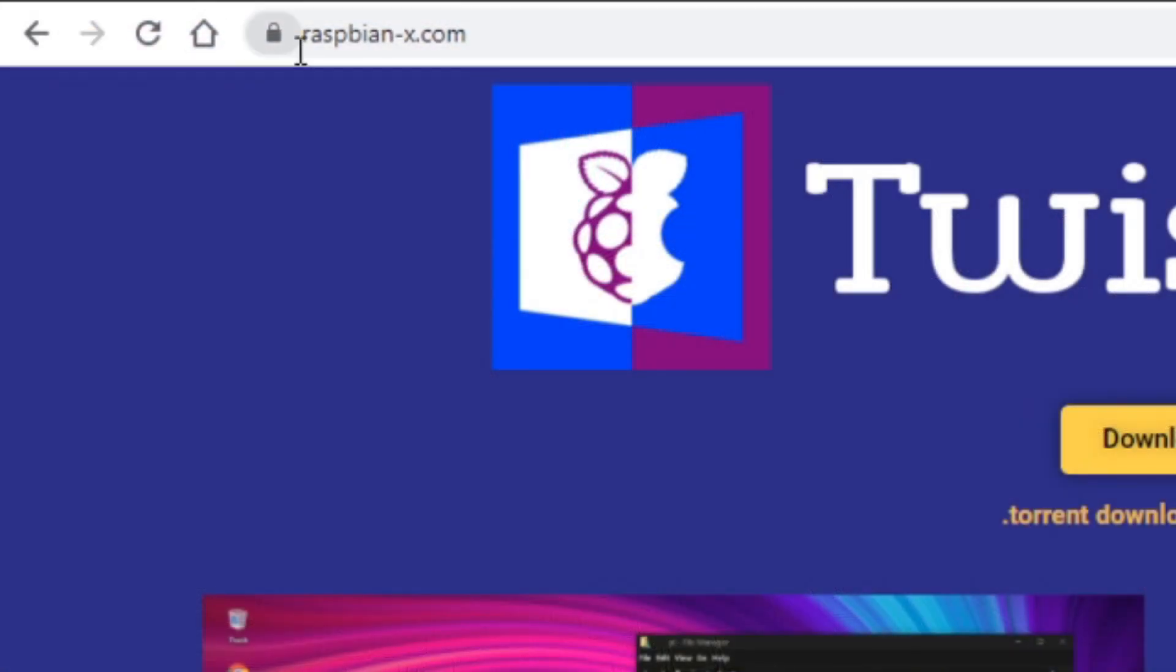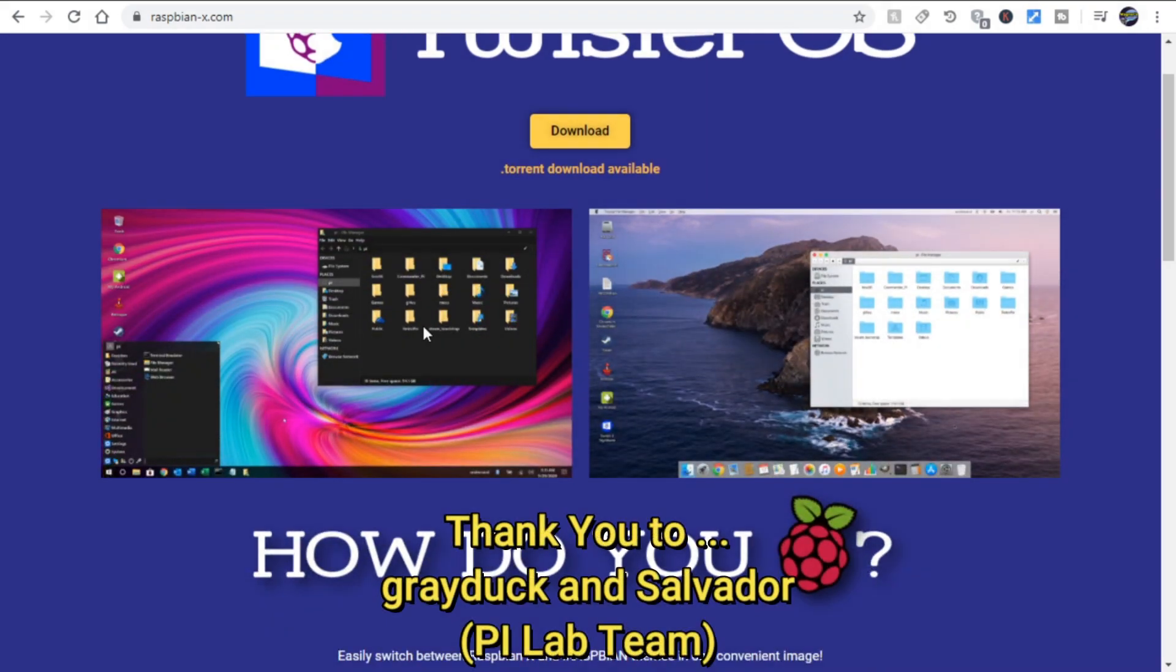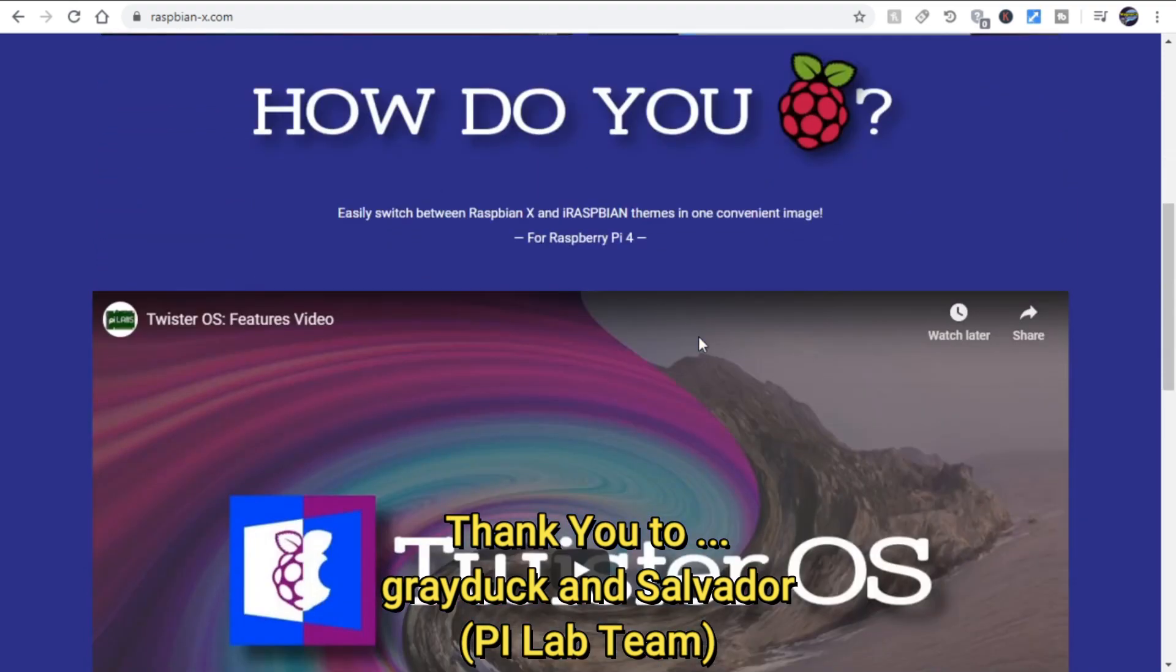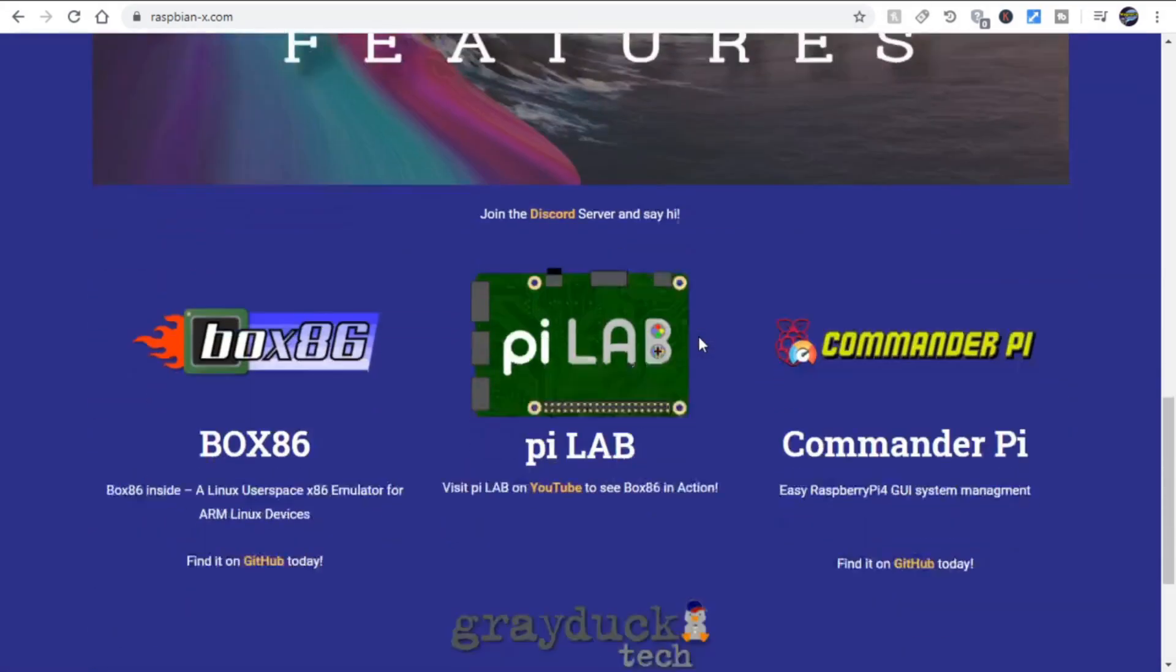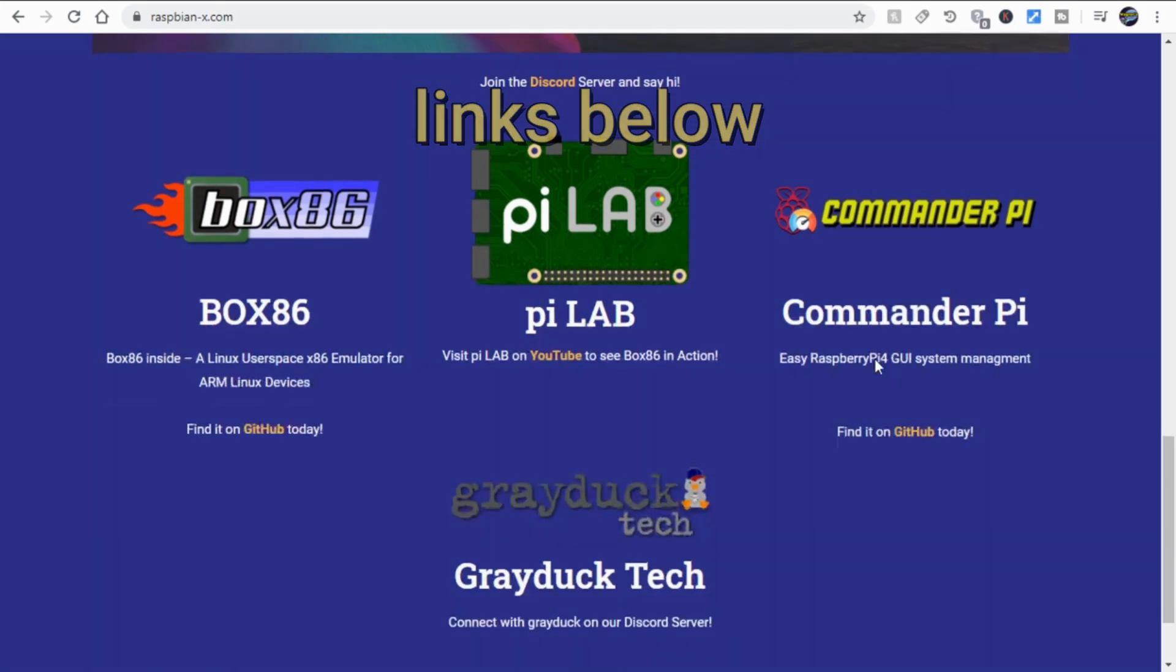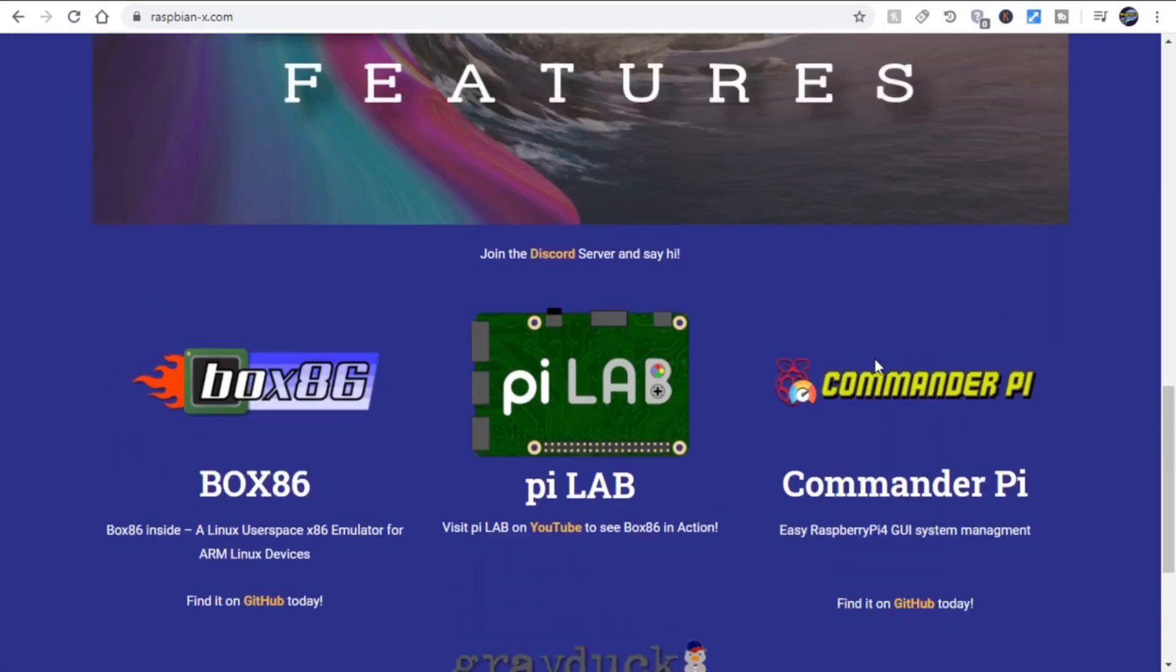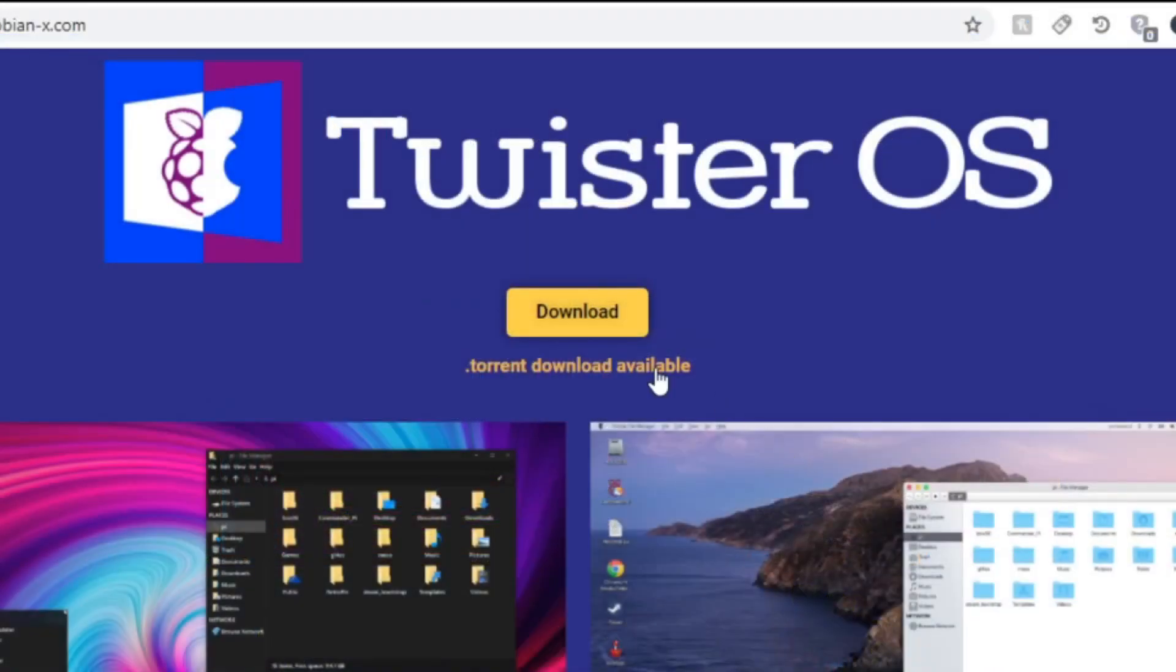Okay first let's go to Raspbian, notice there's a B in there, dash x dot com and we'll go to the page that has Twister OS. Huge thank you to Greyduck and Salvador of the Pi Labs team who came up with this awesome build for the Raspberry Pi 4. There are links below to the Pi Labs YouTube channel as well as additional information. Let's go ahead and download Twister OS.